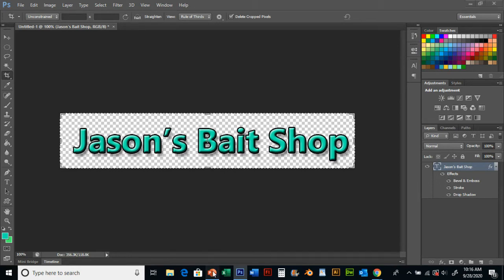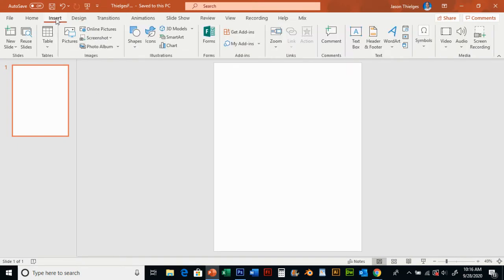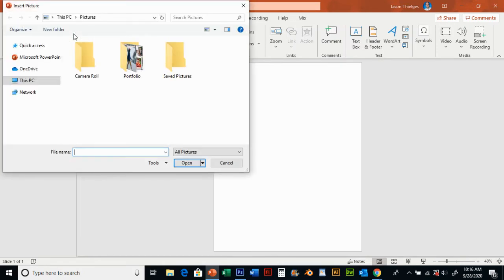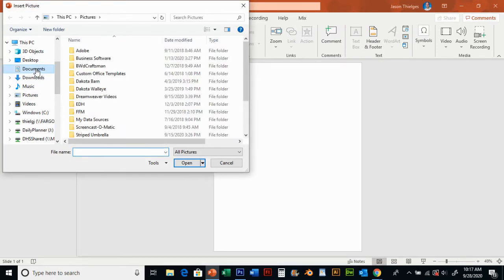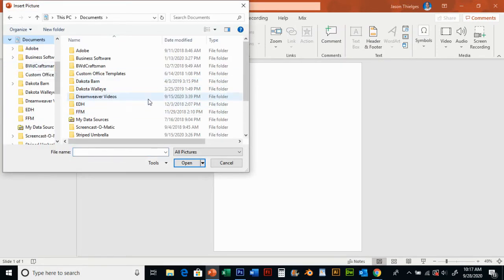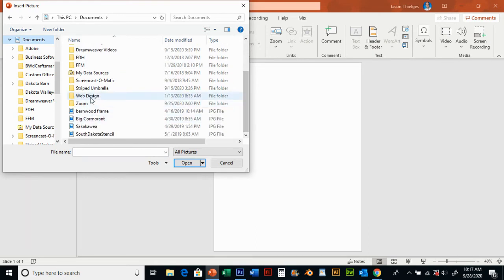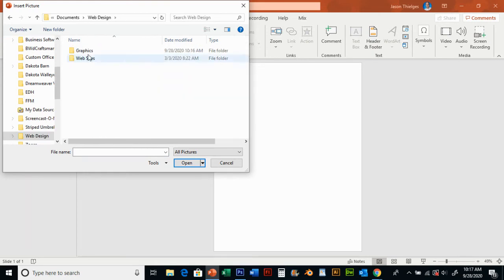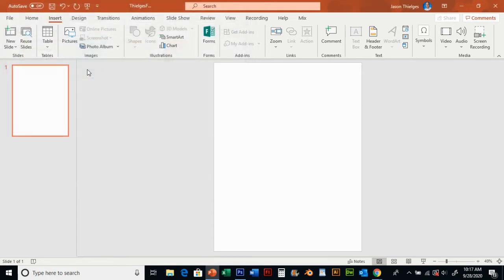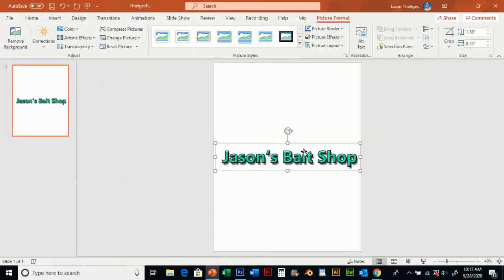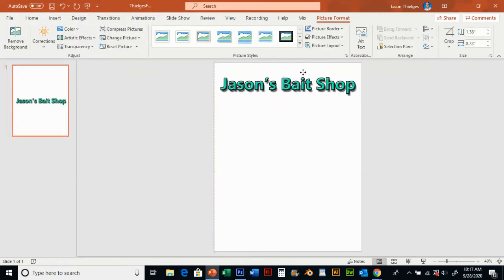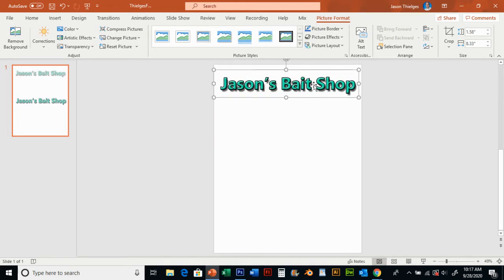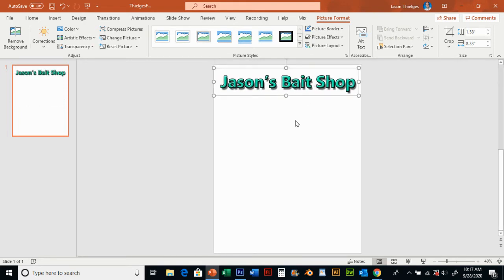So now when I go back to PowerPoint, or it could be any application, I can go insert picture. I can go to my documents, go to that web design folder, that graphics folder, and I can insert that biz title. I can put that up here. I can even resize it up here too if I wanted to.